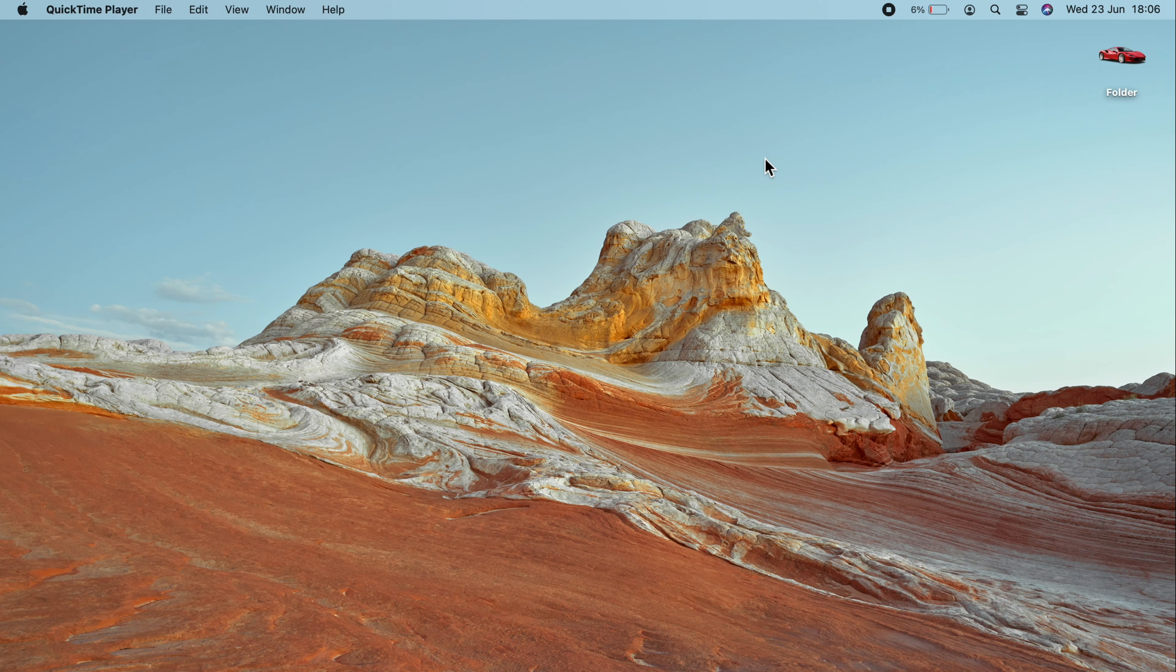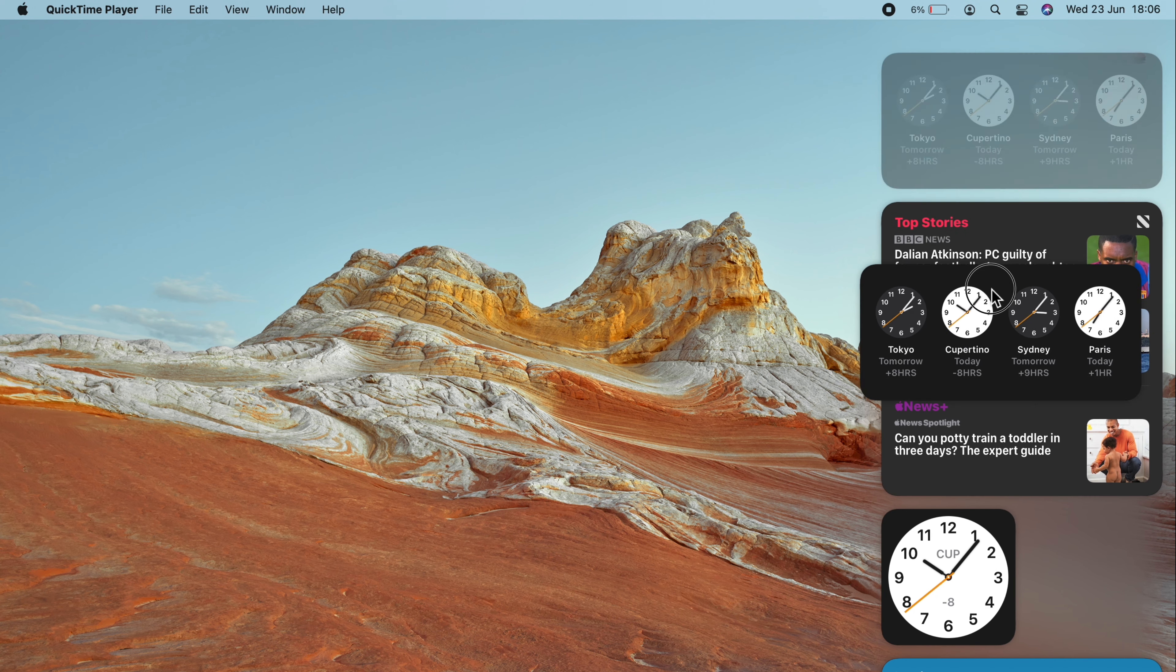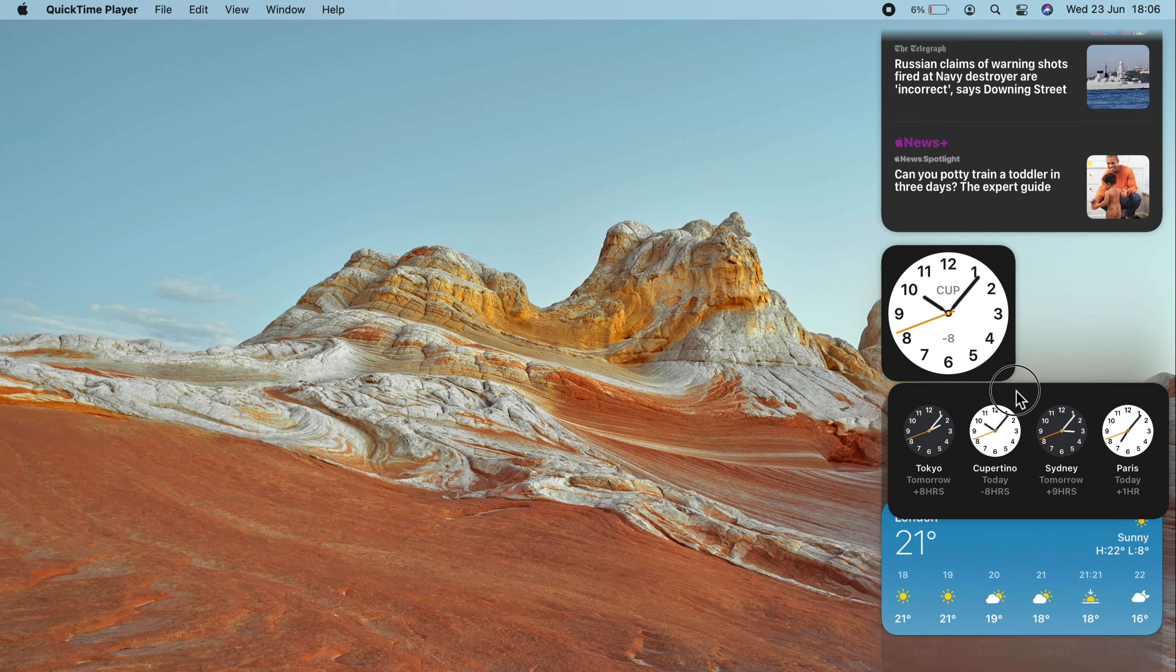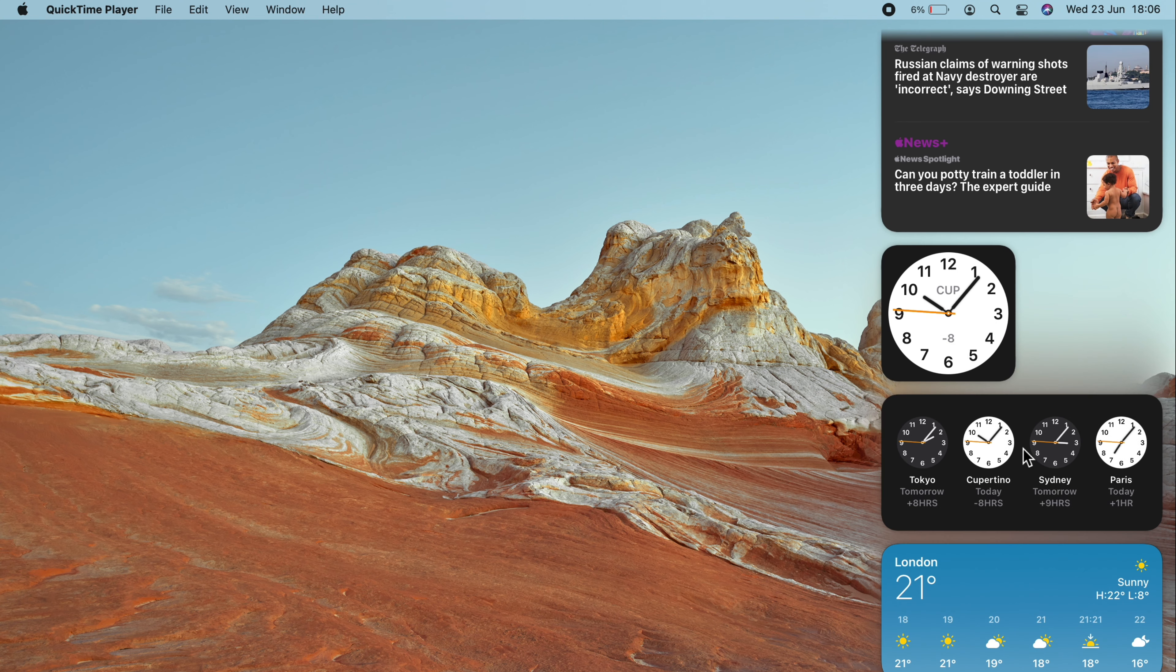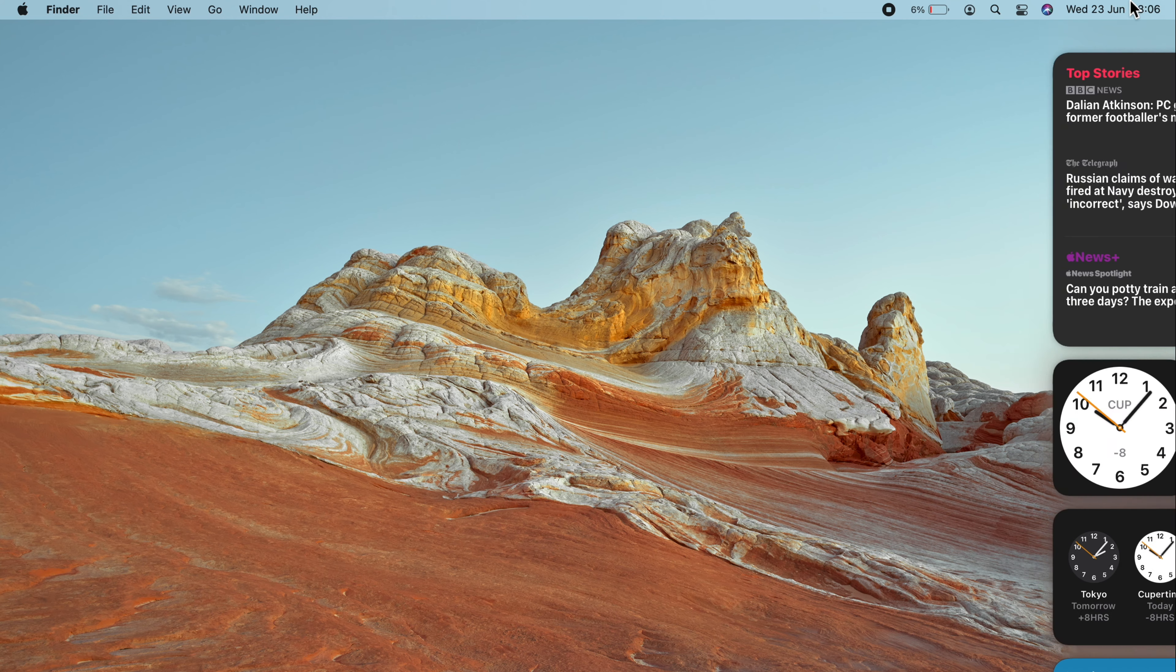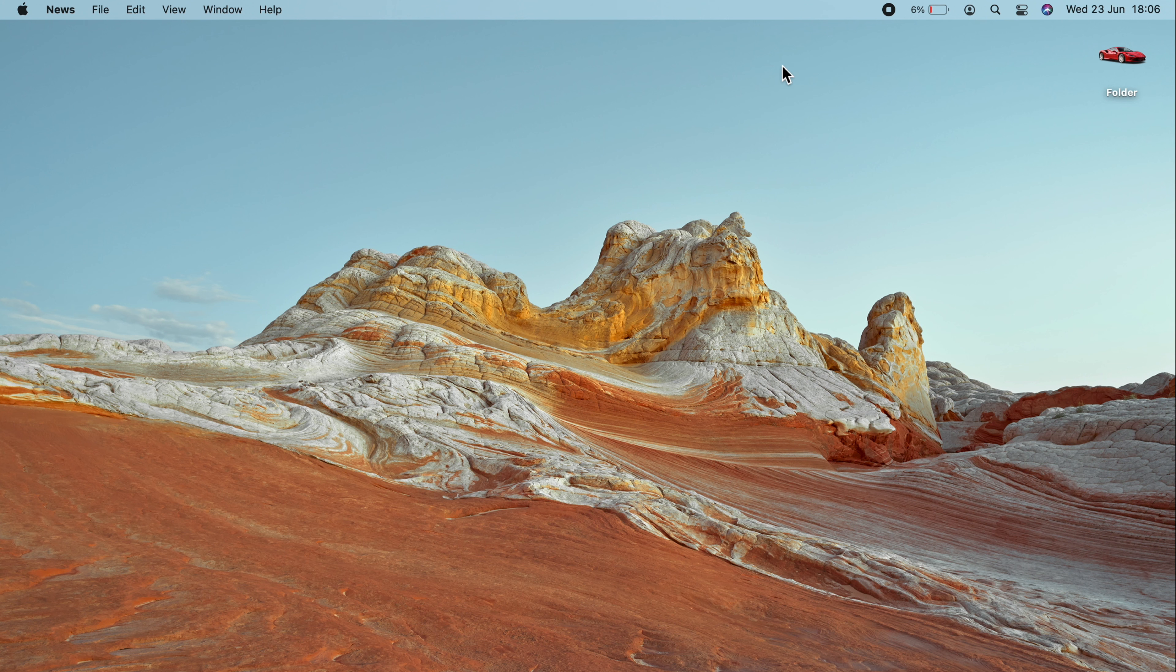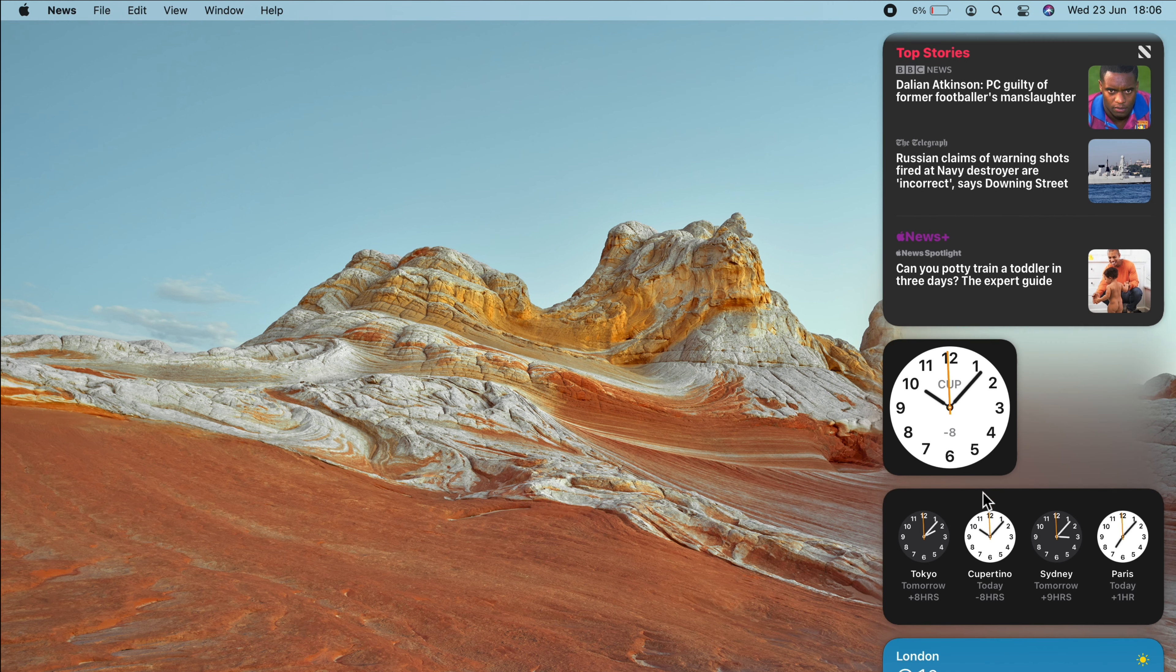To access widgets on your Mac, head to the top right corner and click on the date or time. They come flying out from the right hand side. And if you want to reposition one, just press and hold it. Drag it up or drag it down. The widgets will just shuffle around it and make room for you. If you click on one of these widgets, it will open up the corresponding settings window. Or if it's an app, it will open up the app itself.